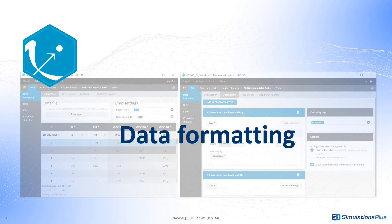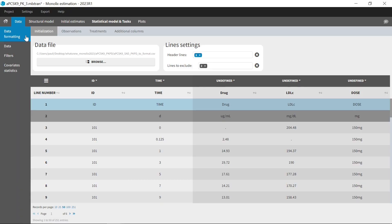The second major improvement is a data formatting module in the interface to make the input format more flexible. In this module, you can load an input dataset not yet in a standard Monolix Suite format and adapt its format.